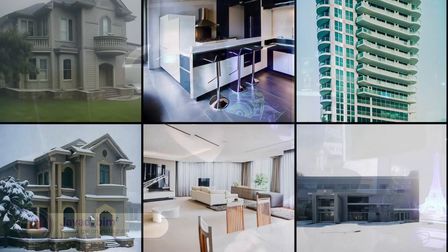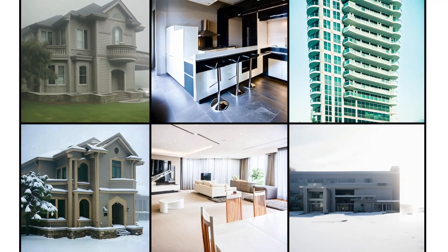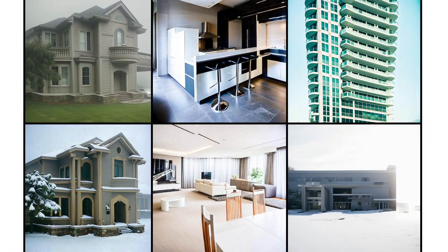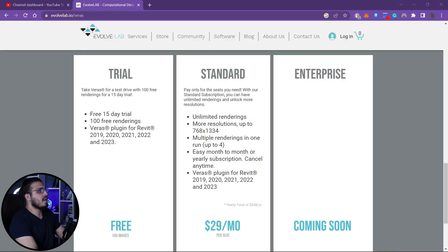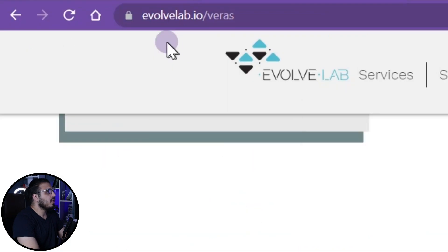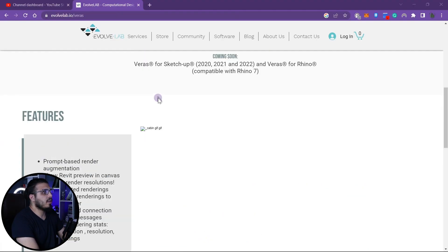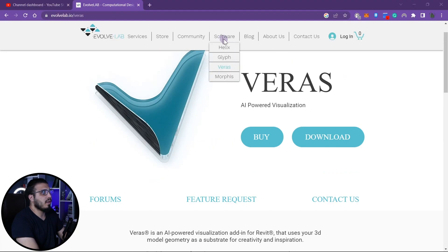Howdy, Javadis here, and we are here with an interesting video which is the AI rendering engine Rows by Evolab. We want to review it and see if it's going to be a competitor for Enscape or V-Ray, or what the usage of it is. Let's learn how we can download it and how we can use it.